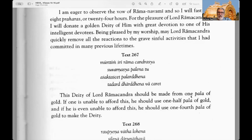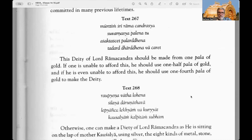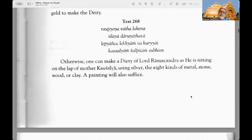Being pleased by my worship, may Lord Ramachandra quickly remove all the reactions to the grave sinful activities that I had committed in my previous lifetimes. Text 267: This deity of Lord Ramachandra should be made from one pala of gold; if one is unable to afford this he should use one half pala of gold; and even if he's unable to afford this, he can use one fourth pala of gold to make the deity.